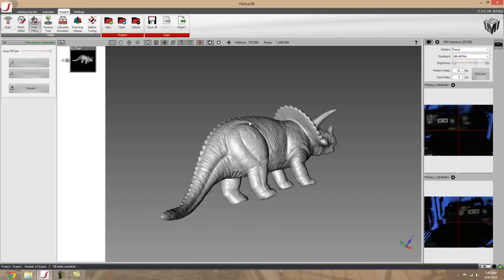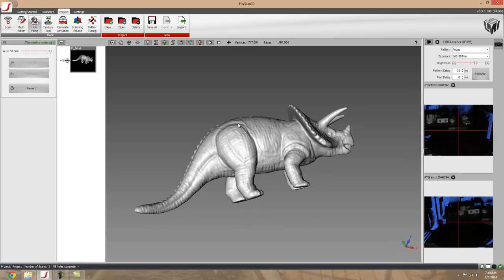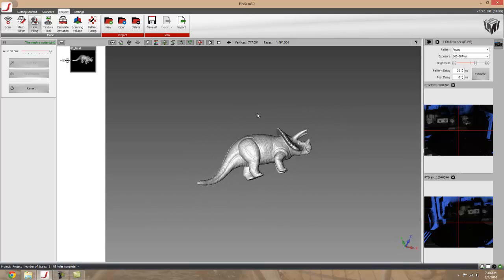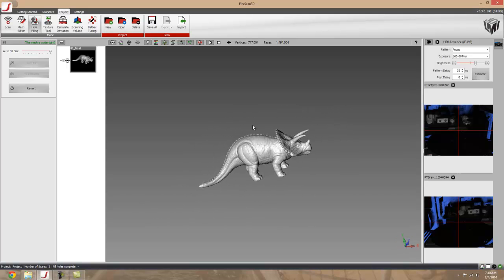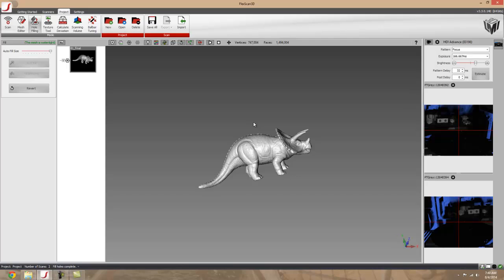So now if you wanted to, you could take out the scan data and bring it to a 3D printer and 3D print yourself a triceratops.